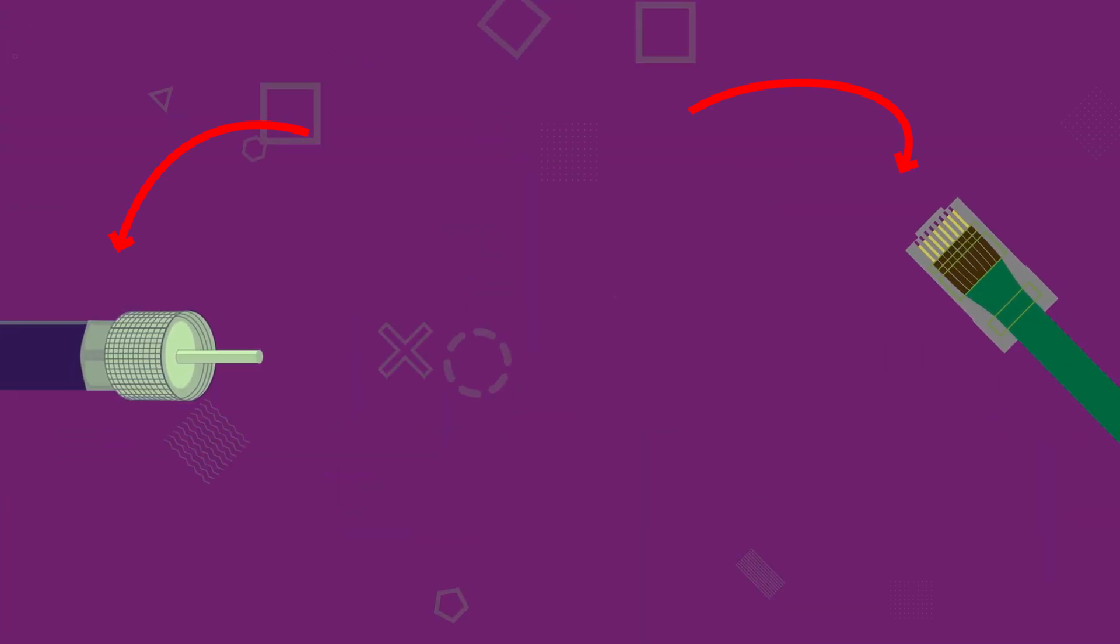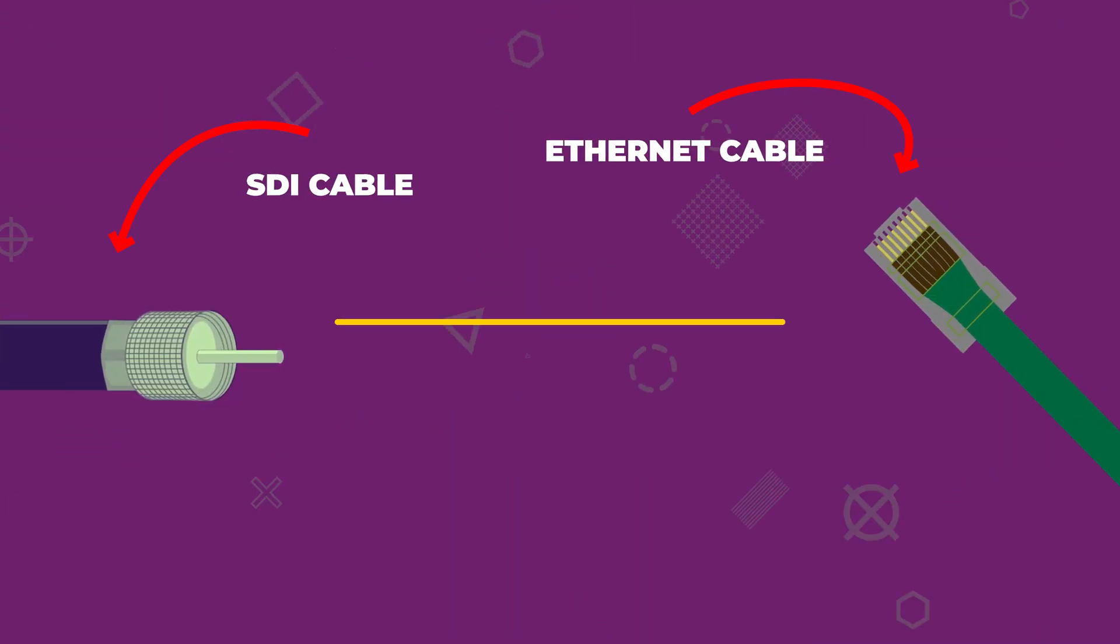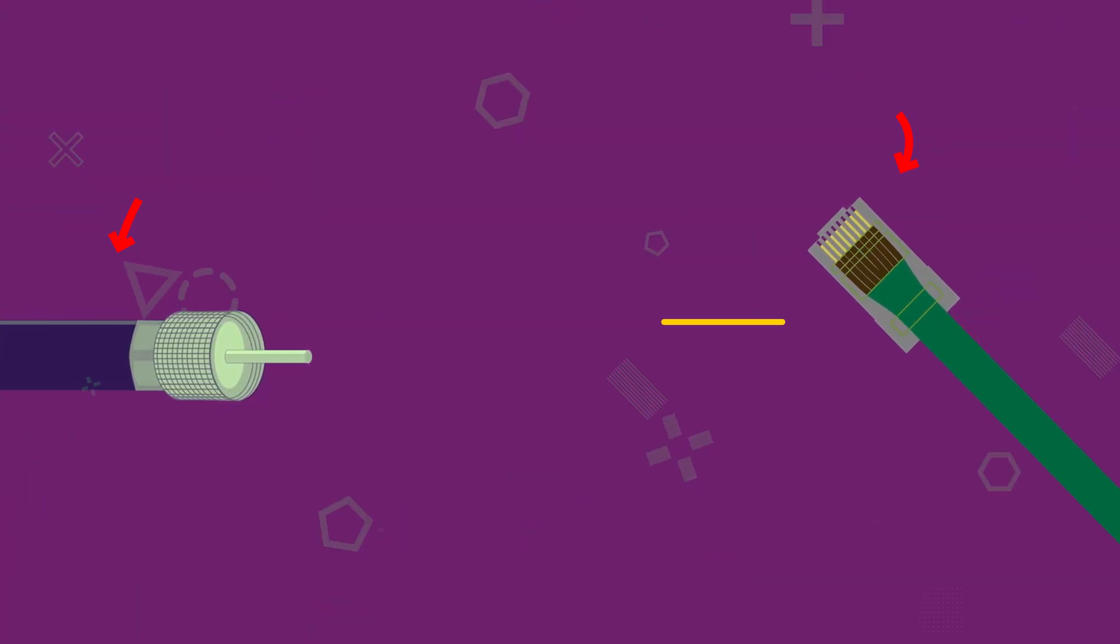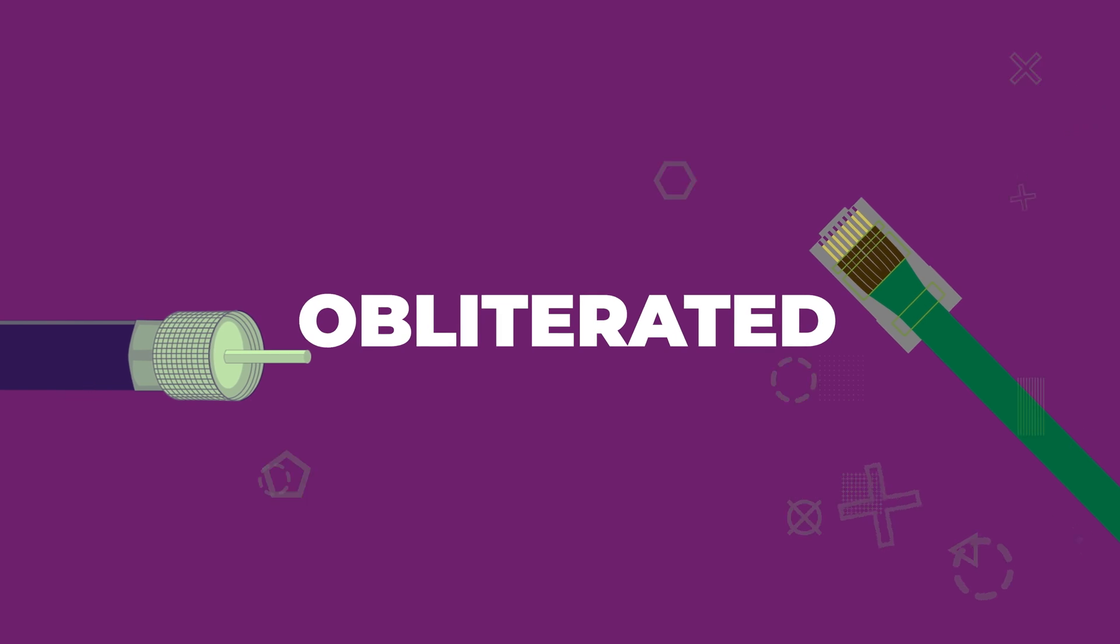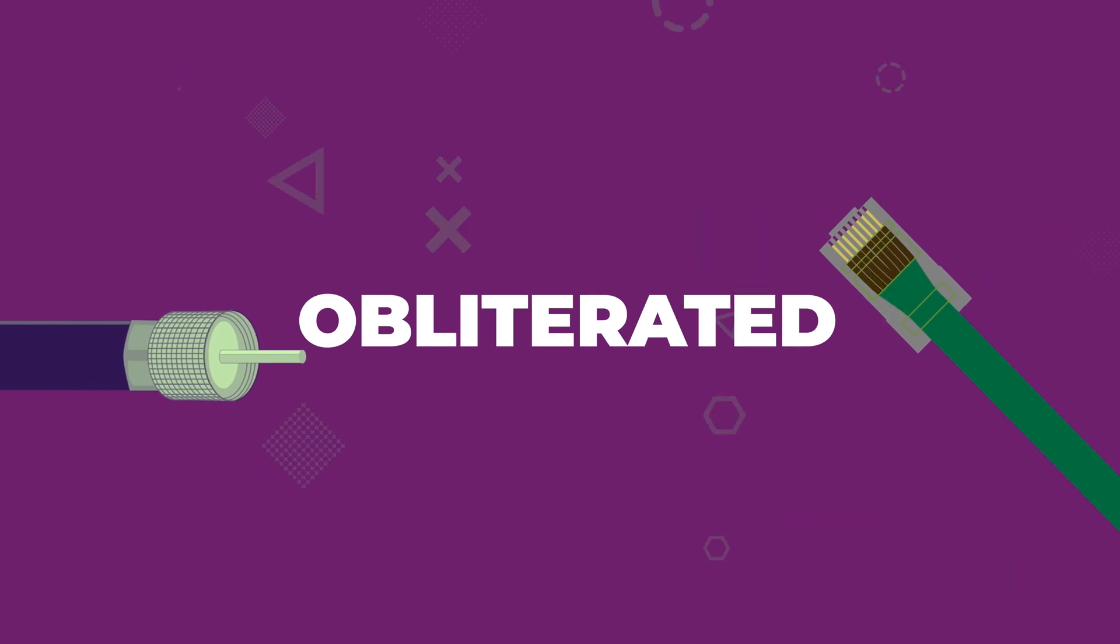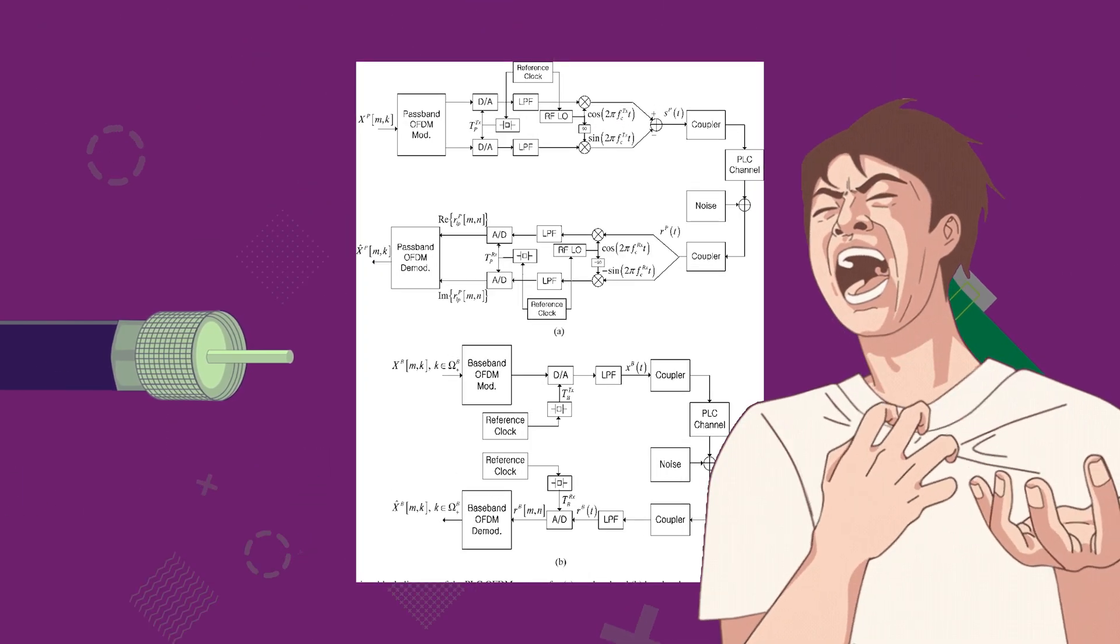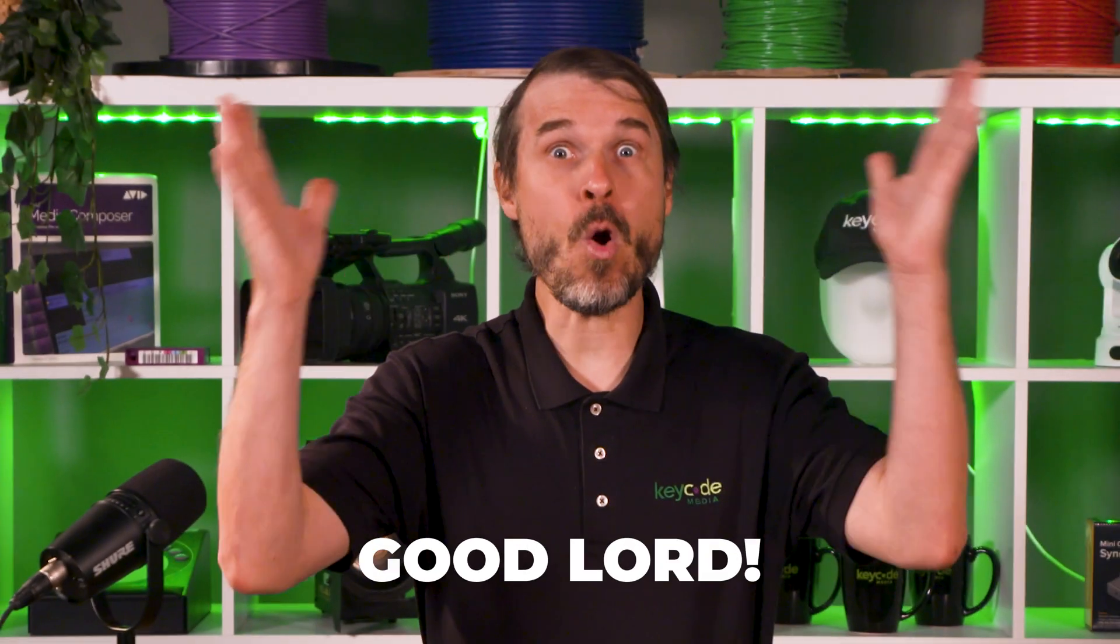So you want to upgrade from baseband to IP, but your understanding of what it means is obliterated once you see one of these? Good Lord!